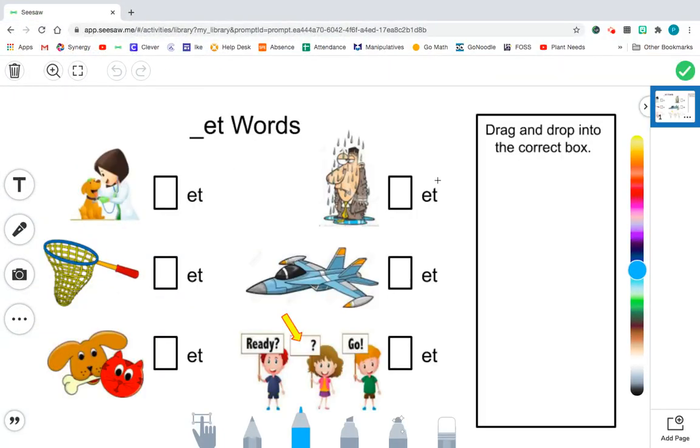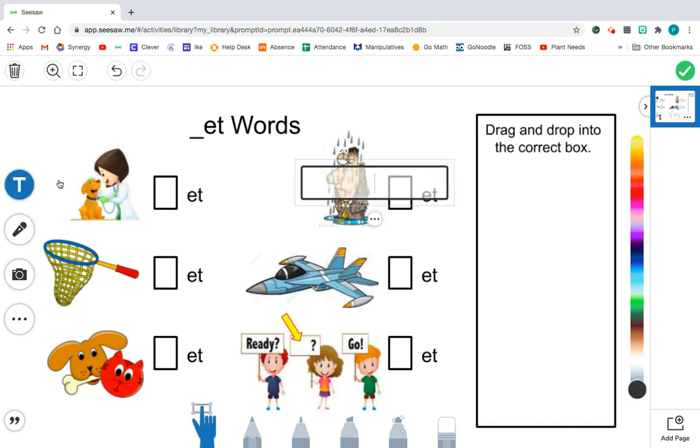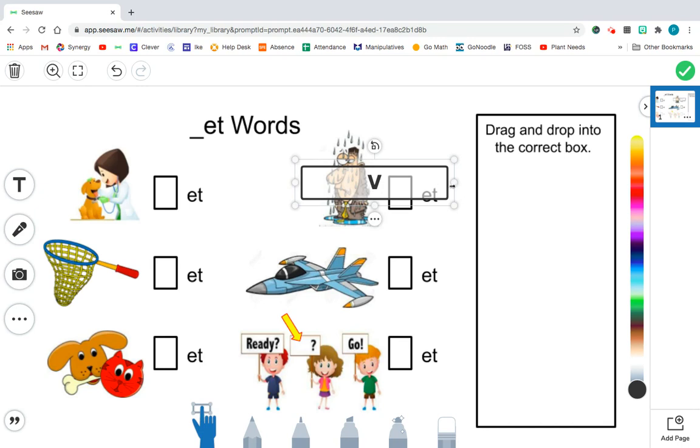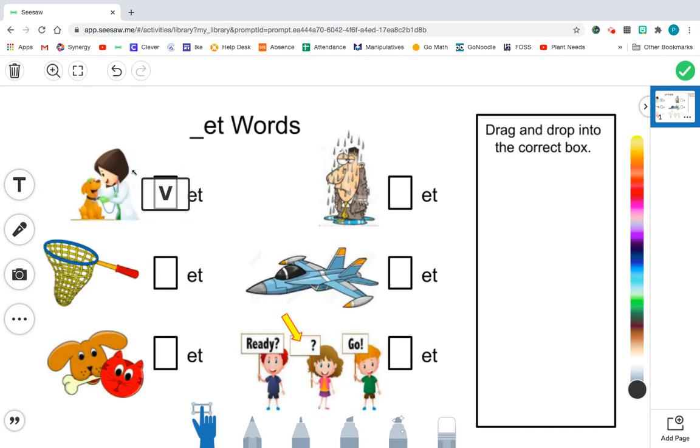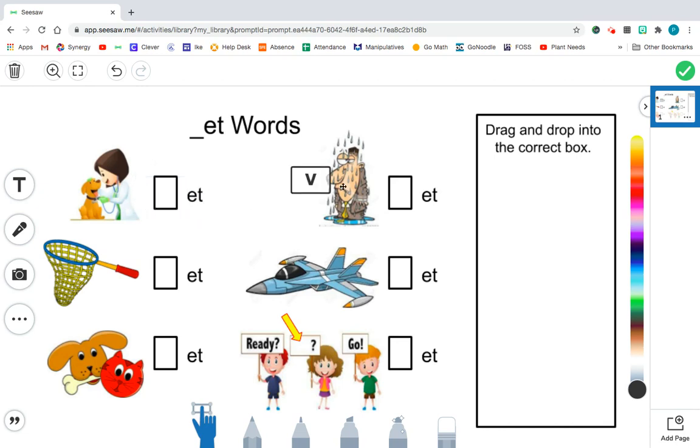Now the part in Seesaw that I have to create, like I said, is I need to create the actual letters that my kids are going to drag into these boxes. So I'm going to give myself a text box. Let's see, the first one is vet, so V. And I want to make sure this V is kind of going to fit in there pretty nicely. So don't worry about the outline of this box, I'm just sizing my letter to make sure it looks good when the kids place it in. I think that fits pretty good, so I know that's what I want.